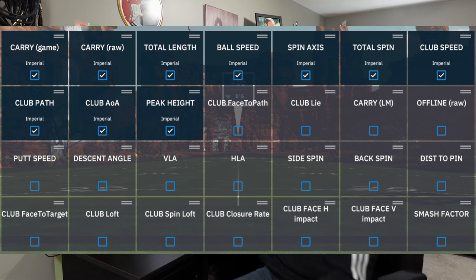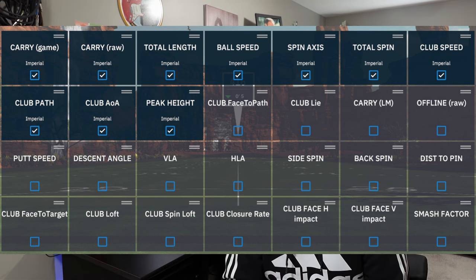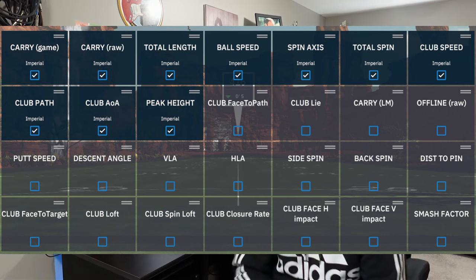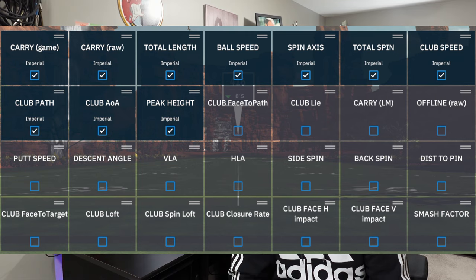After that, top row, is club speed. Club speed is going to be the speed of your club before impact. Next row down is club path. Club path is just the path of your club at the moment of impact — so an inside-out swing or an outside-in swing.